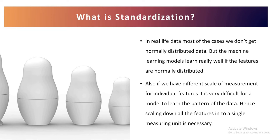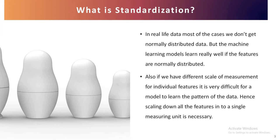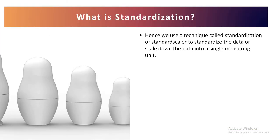Also if we have different scales of measurement, for example let's say height and weight. Height for example is in centimeters and weight is in kilograms. So centimeter and kilogram are very different units of measurement. So if we have two or more different measuring units, then for individual features it is very difficult for a model to learn the pattern of the data. Hence scaling it down into a single measuring unit will make it better. Hence we use a technique called standardization or standard scalar to standardize the data or to scale down the data into a single measuring unit.